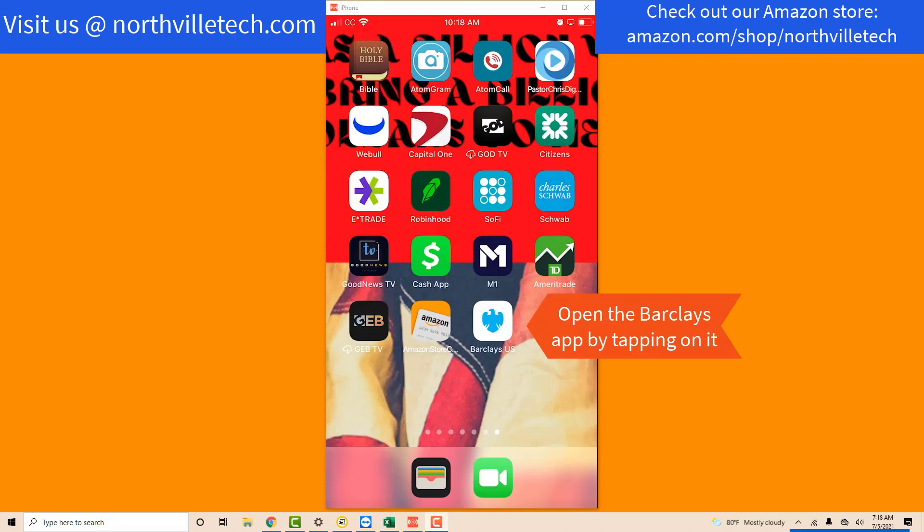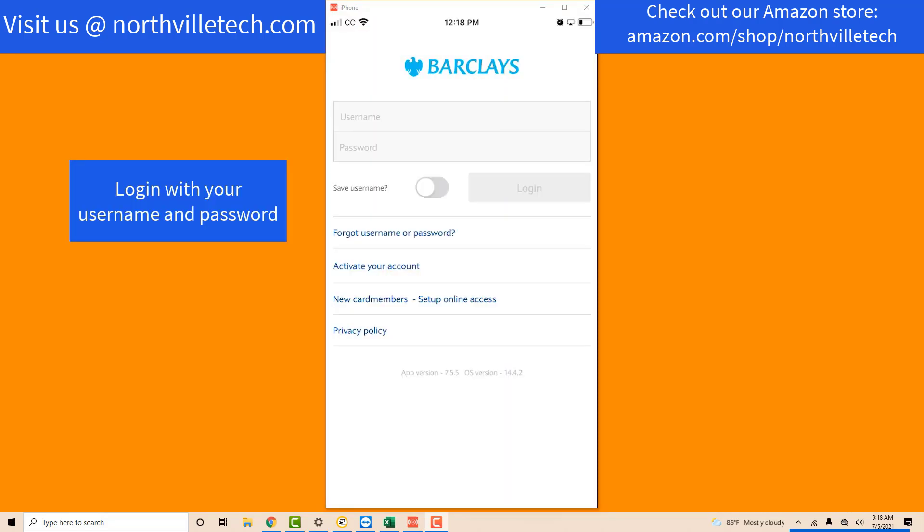Open the app by tapping on it. Once the app is open, log in with your username and password.